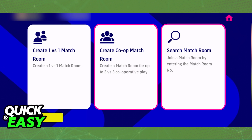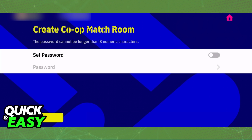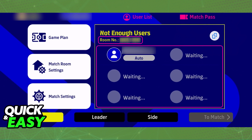If you are the one creating the co-op match room, you can optionally set a password so that no random people can join. After you include a password, you will be redirected to a page where you can manage the match — including the game plan, match room settings, and the match settings themselves.